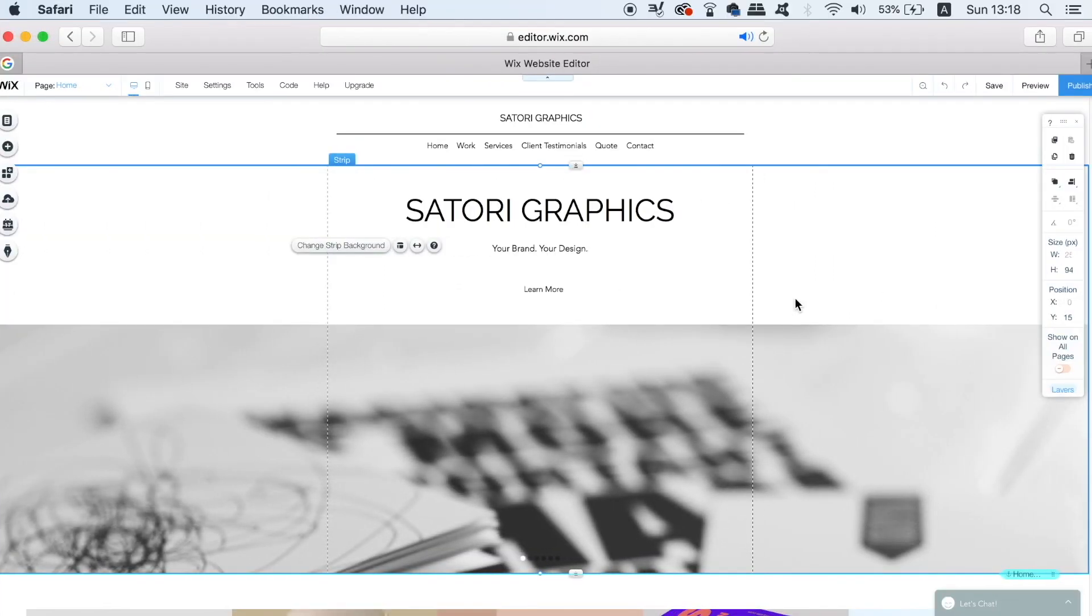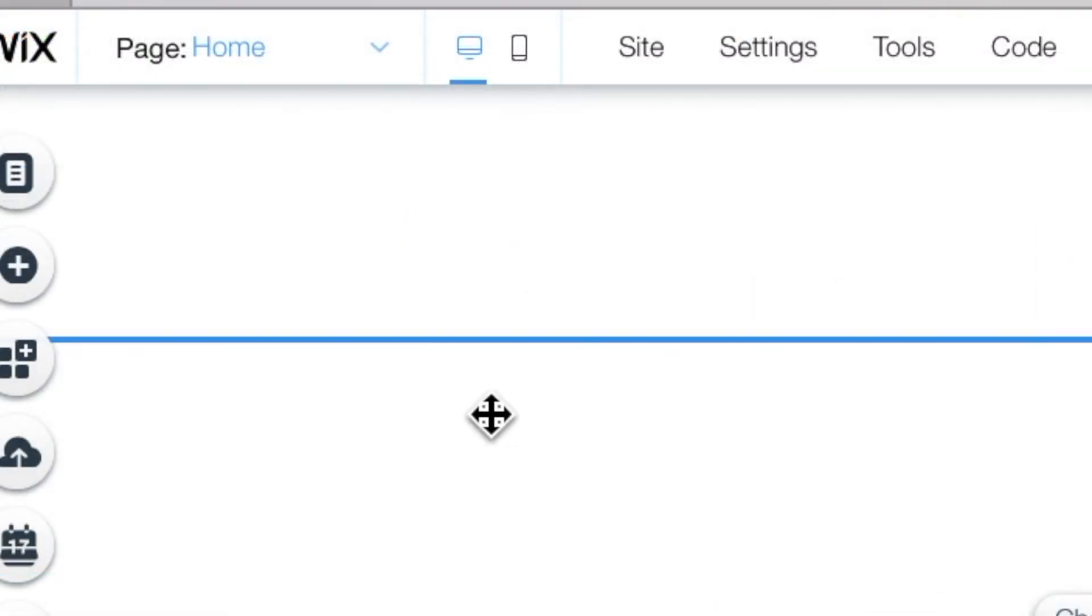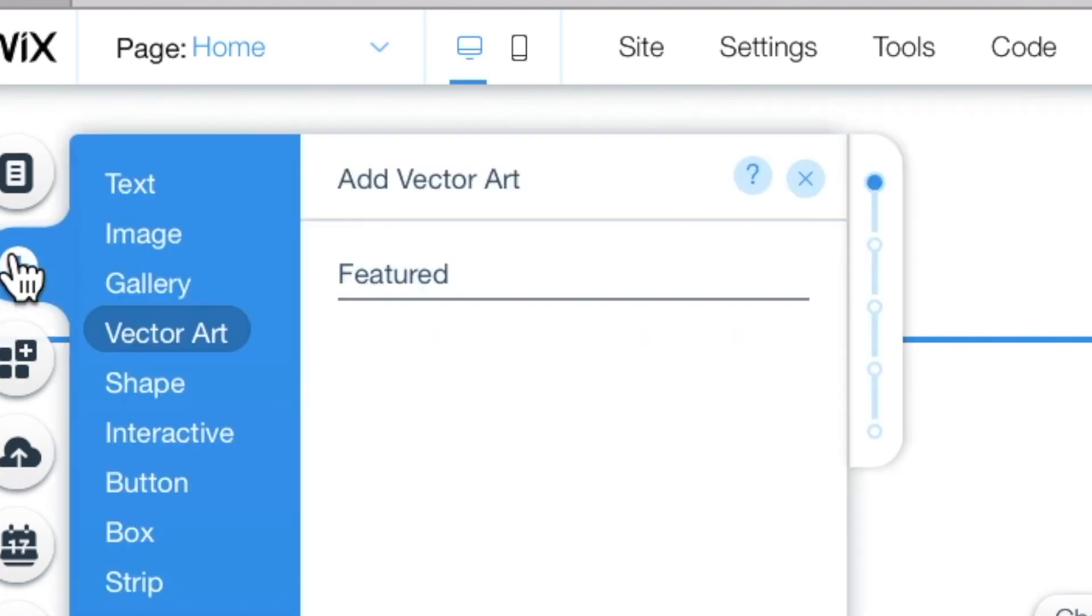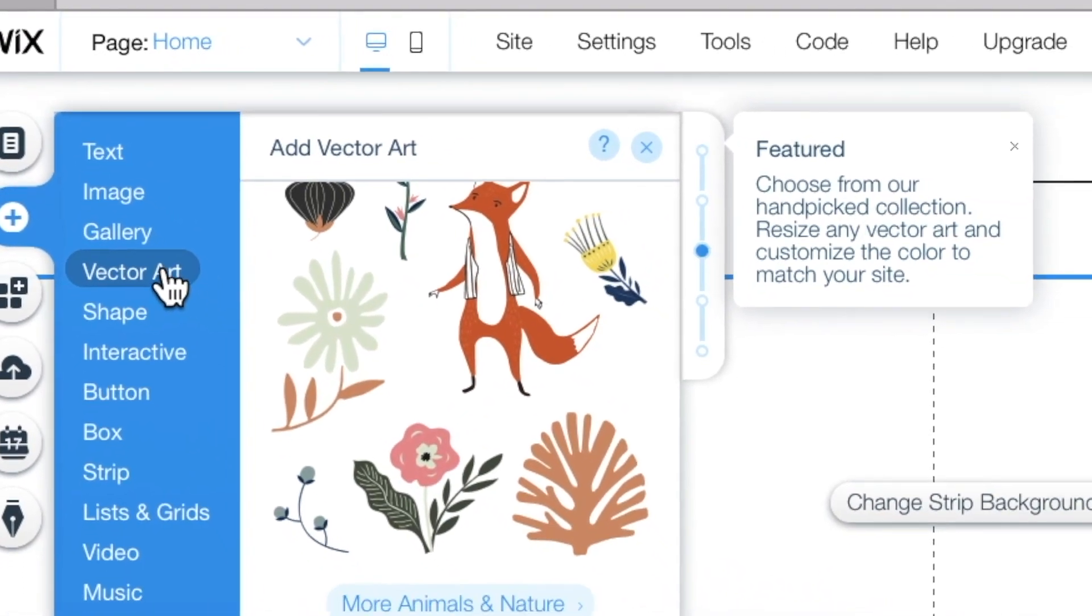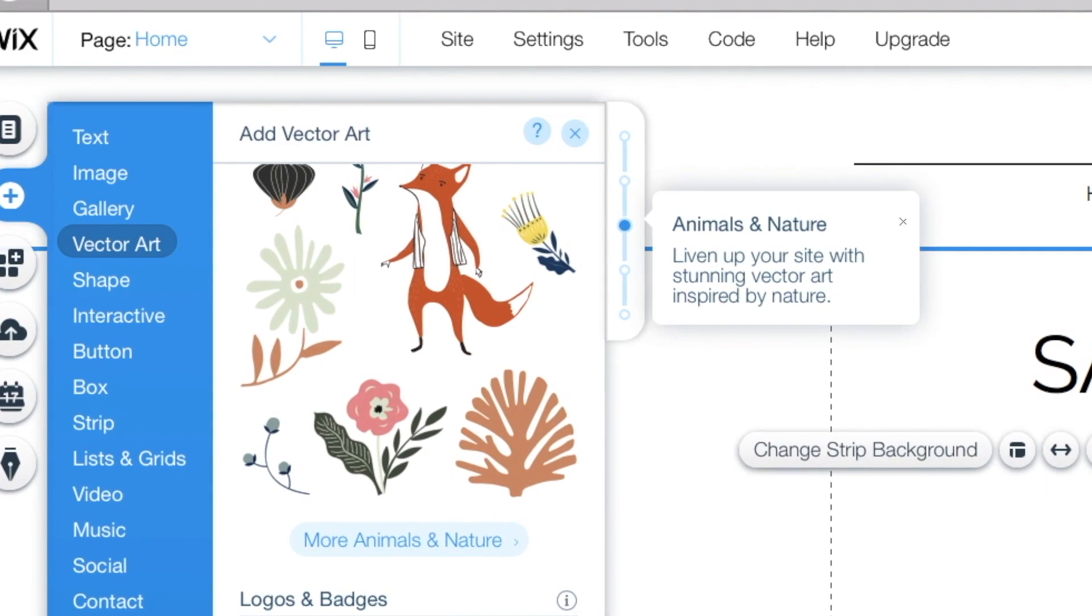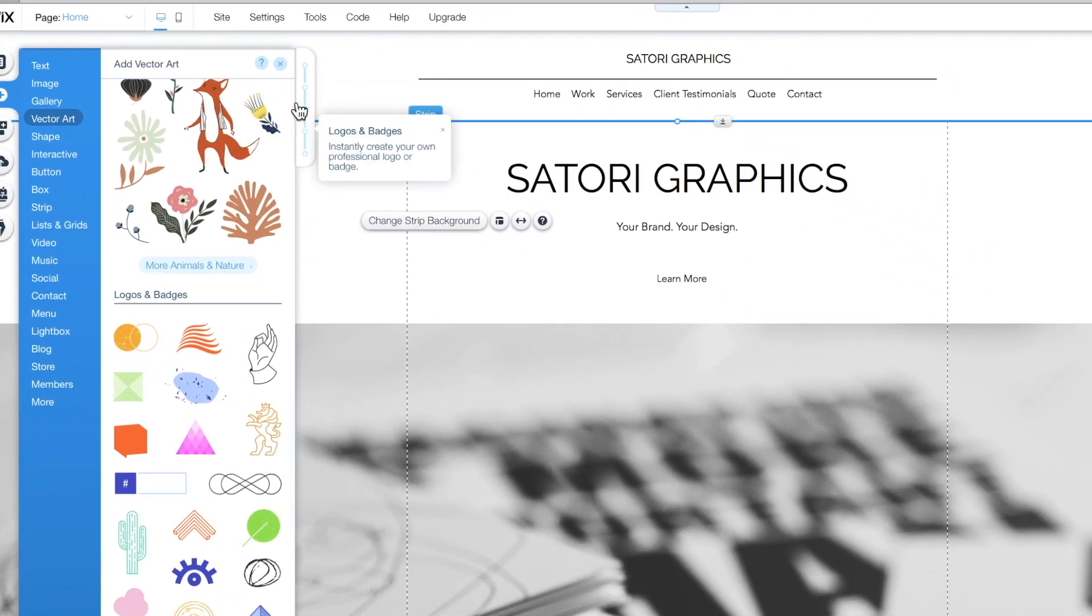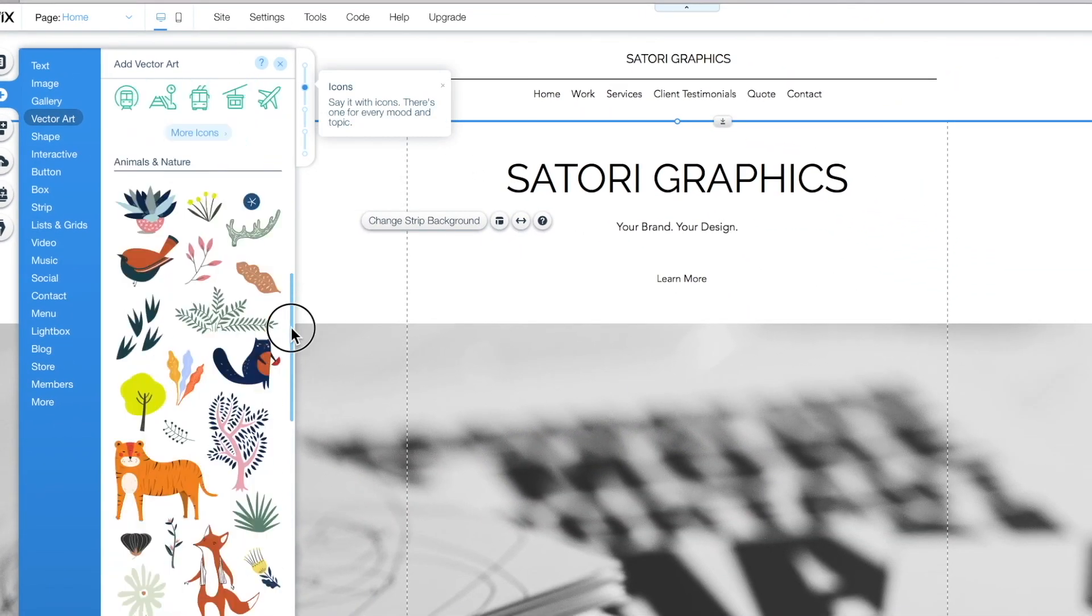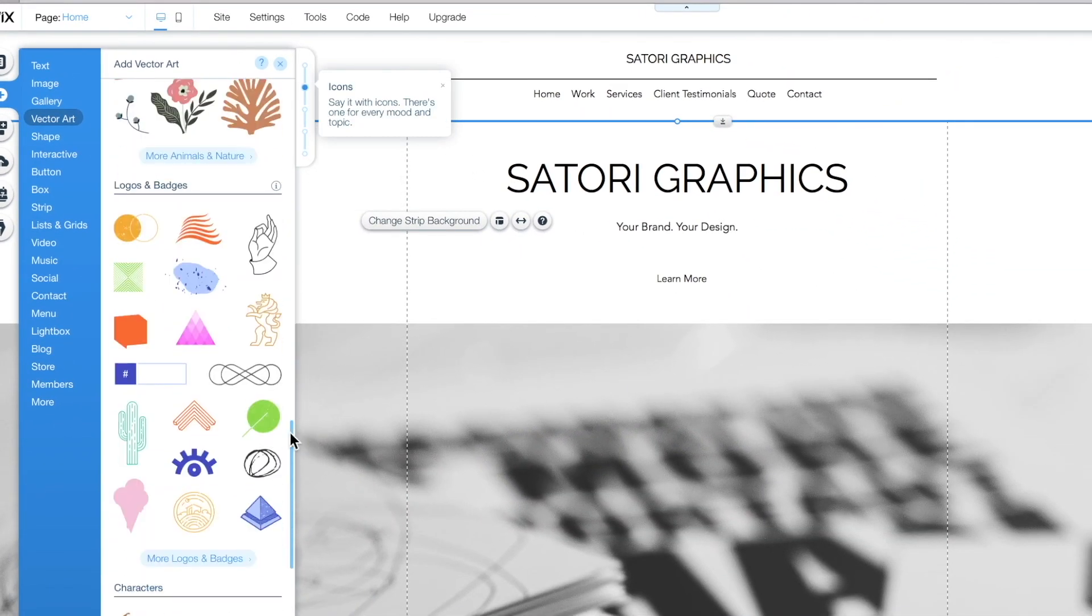Now vector art can be a really neat addition to your website. When you're in the Wix web builder, navigate to the add button in the toolbar and then click vector art. You're going to be met with a large selection of vector art, and as you scroll through the list you're probably going to find some vectors that fit perfectly on your website.